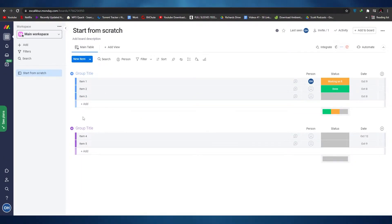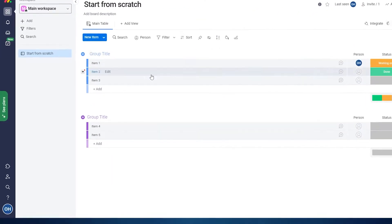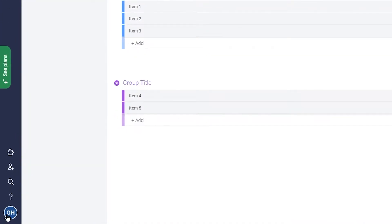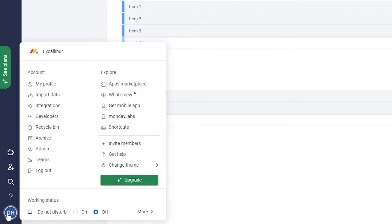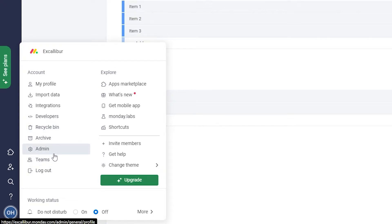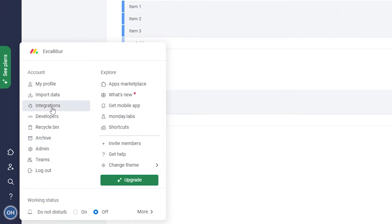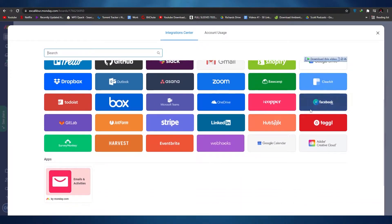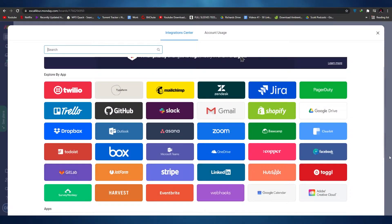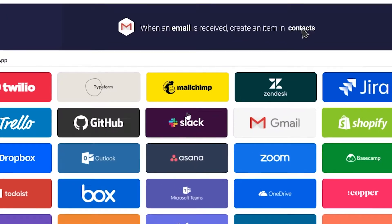To integrate Slack, come down to the bottom left corner and click on your avatar icon. Once you click on it, you will see quite a lot of different options: my profile, import data, integrations, developers, recycle bin, archived, admins, teams, and many more. What you need to do is click on 'Integrations'. When you click on integrations, as you can see, there are a lot of integrations available and you can integrate all of these applications with Monday.com. Slack is already listed there.